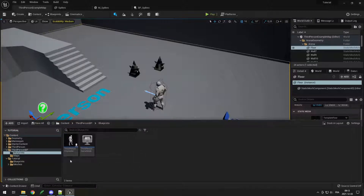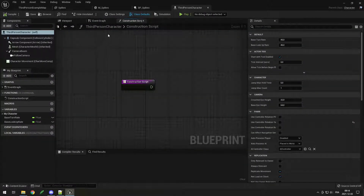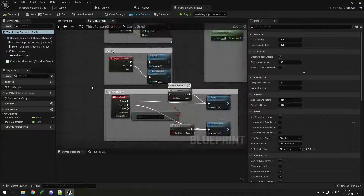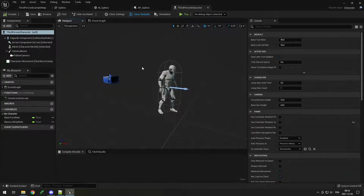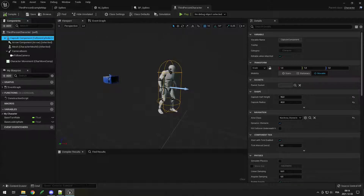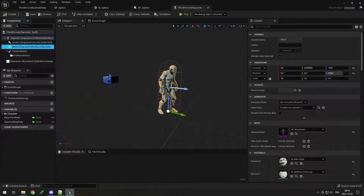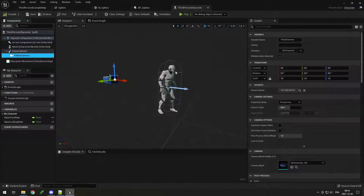Double-click to open it. You can see the Construction Script — we don't need that — and the Event Graph which has the basic behaviors for jumping and moving. In the Viewport you can see the character has a Capsule Component for collision, because using mesh collision on each part of the character is inefficient — the capsule saves a lot of processing power. There's also the mesh to show the skeletal mesh, and a Camera Boom with a Follow Camera to make the camera follow the player.